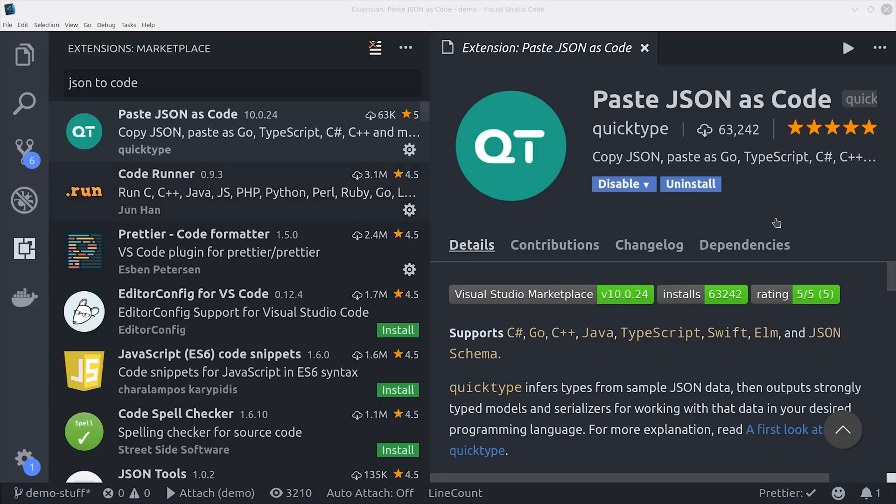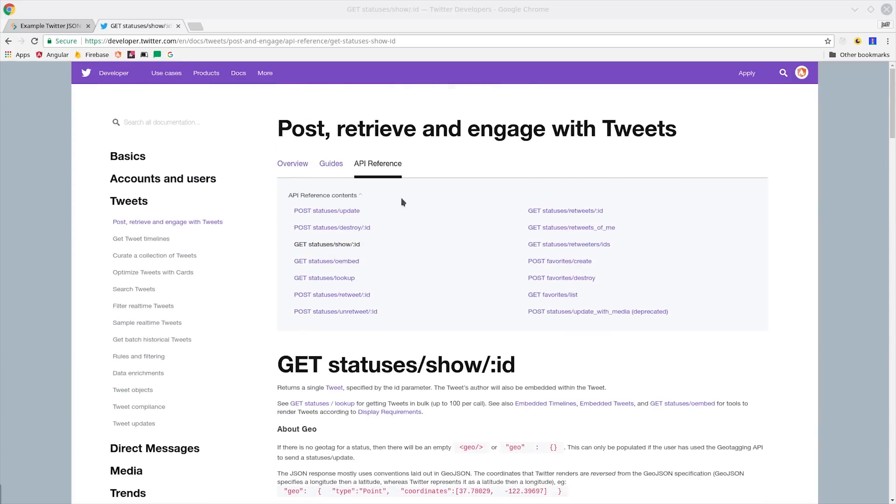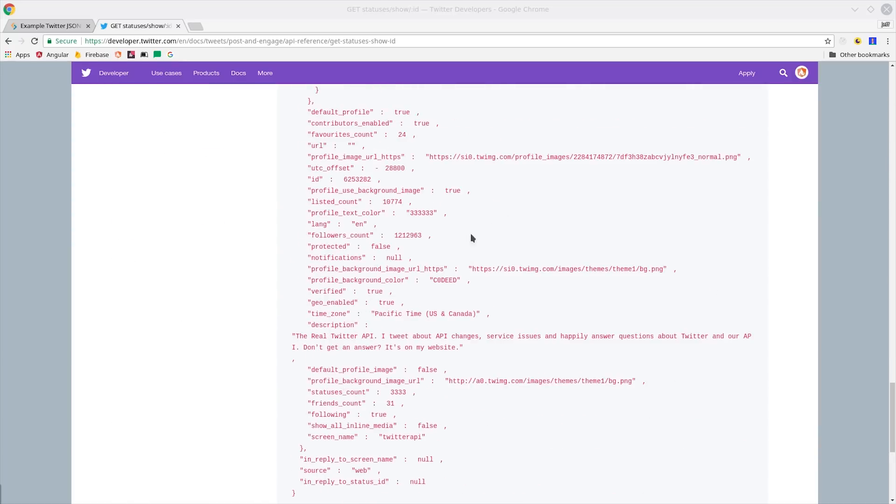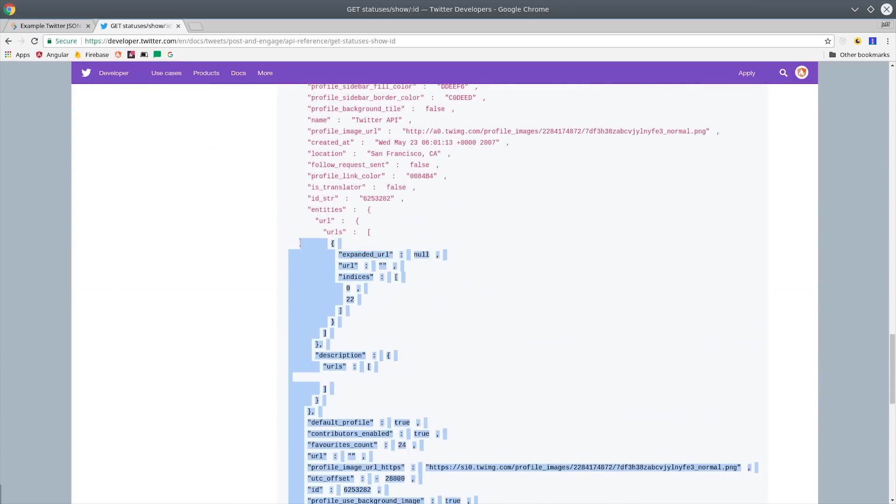Now while we're on the topic of types I want to show you this really cool extension called paste JSON as code. Almost all apps make calls to APIs that return JSON but you might not have an easy way to actually strong type this response in your project.